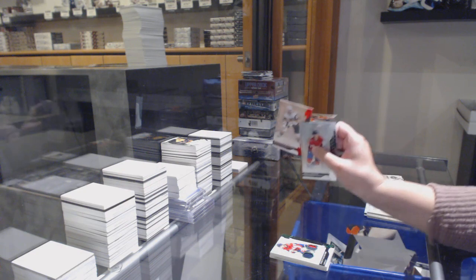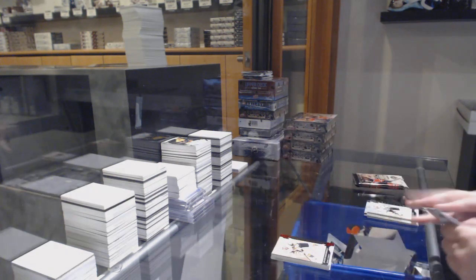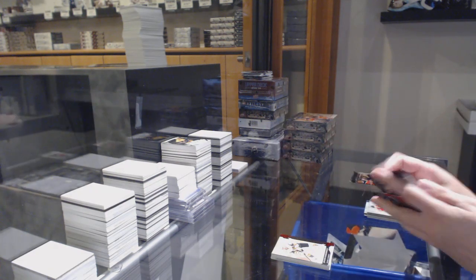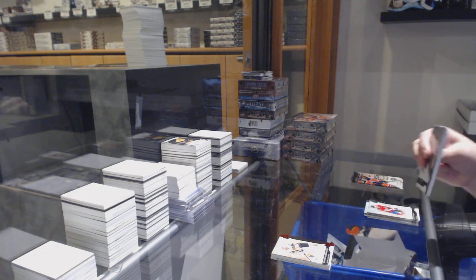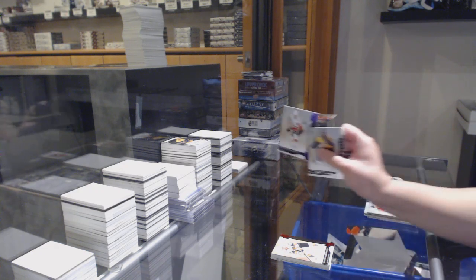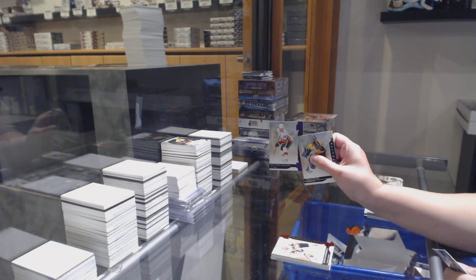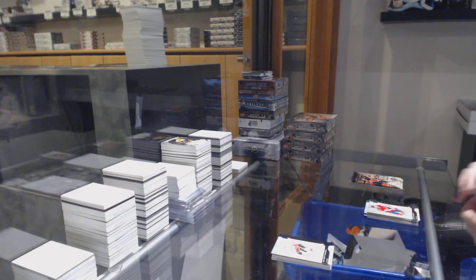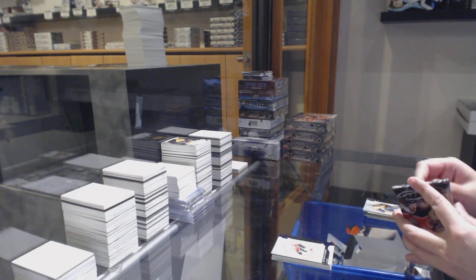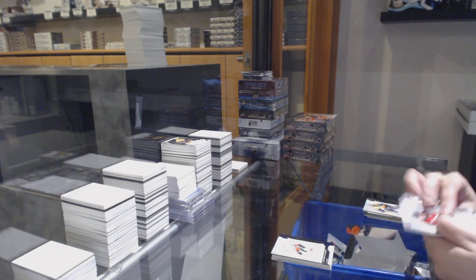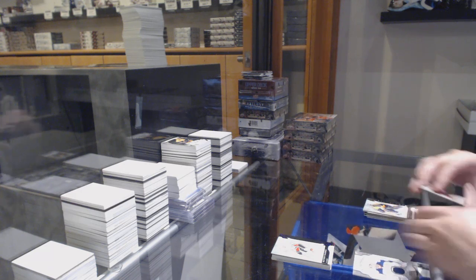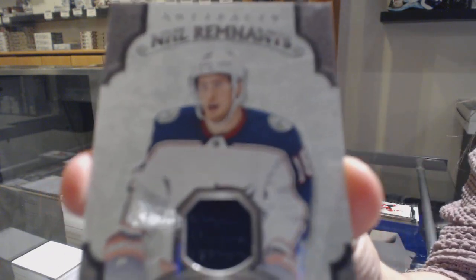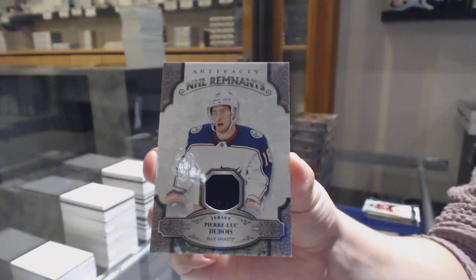Numbered to $3.99 for Vegas, Jonathan Marchessault. Purple numbered to $20 for the Flames, Matthew Tkachuk. And a Remnants jersey for the Columbus Blue Jackets, Pierre-Luc Dubois.